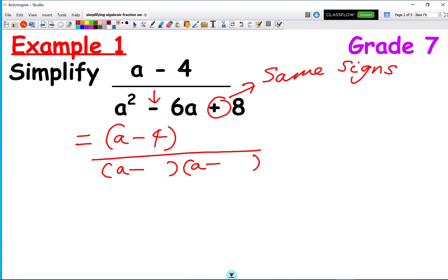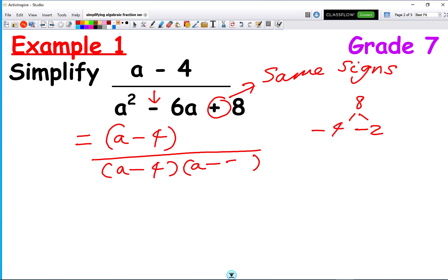We ask: what two numbers multiply together to make 8? That's 4 times 2. And we're trying to make minus 6, so we get minus 4 and minus 2 in the brackets.